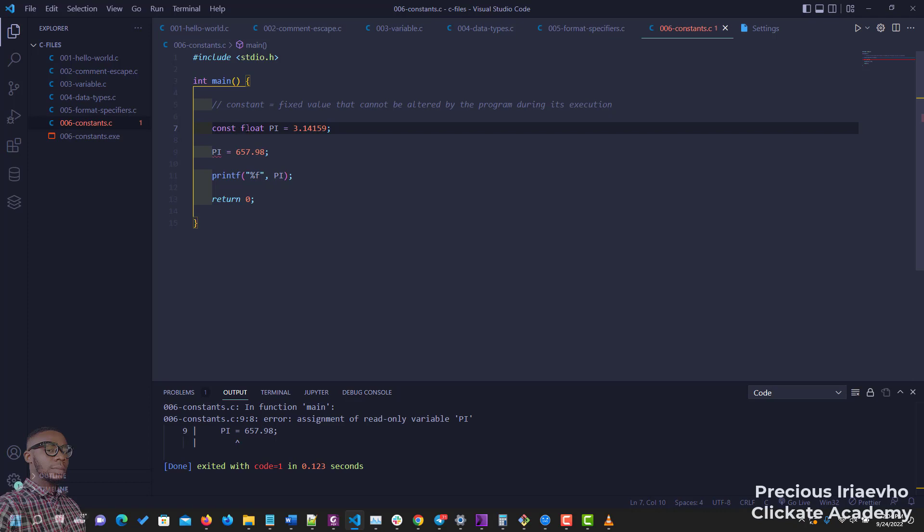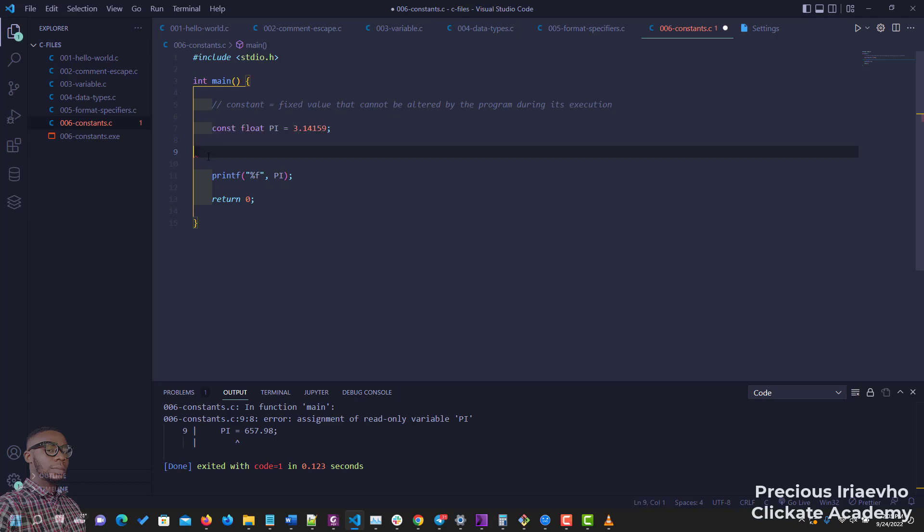That is because it says assignment of read-only variable. When you make a variable a constant, it becomes read-only. You cannot write to it anymore. Now that it is a constant, it is important to know that you cannot change it anymore.